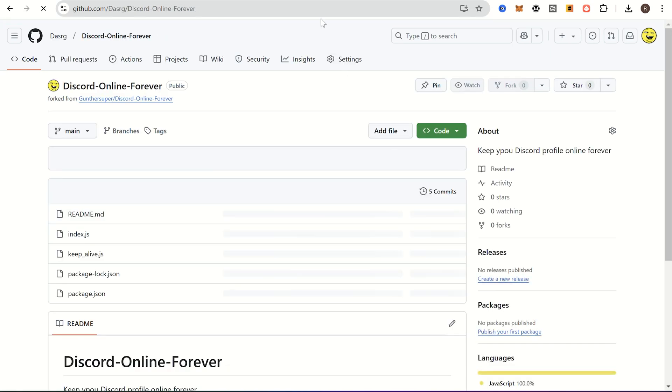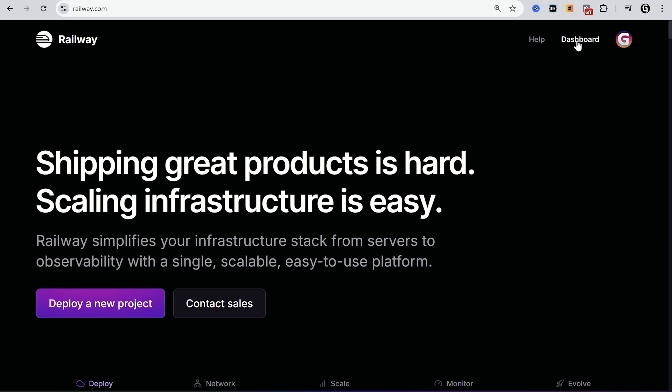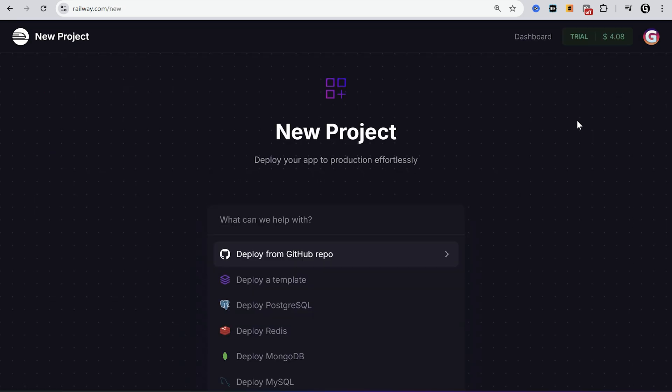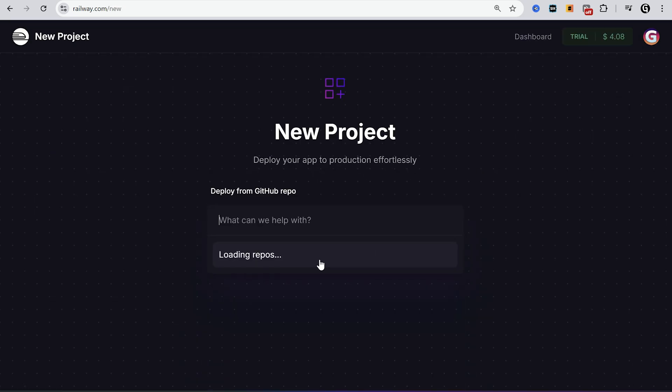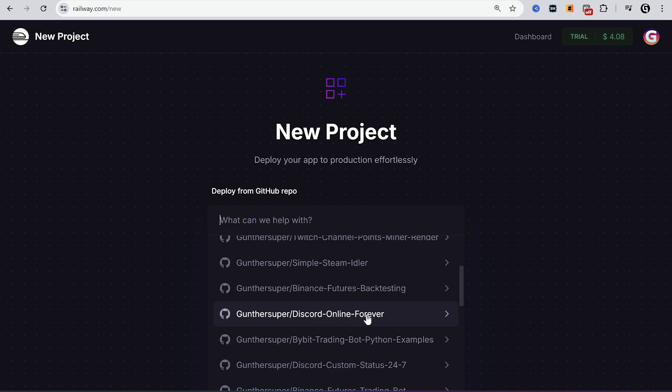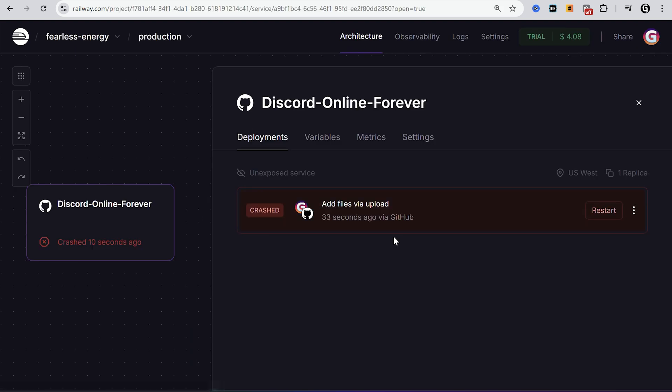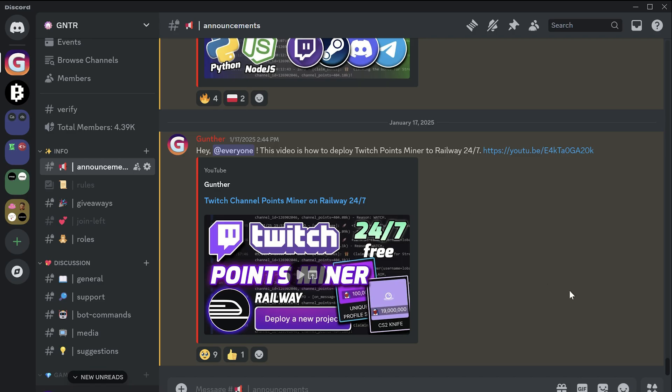And now go to Railway. On the dashboard click new, then deploy from GitHub repo, and select the repository you just forked. Wait some time, and you see that this application is crashed. It's good when you run it first time without token.